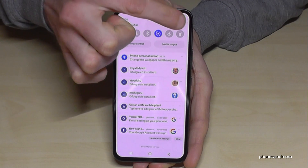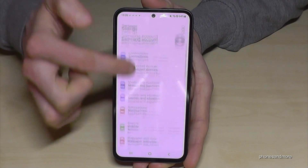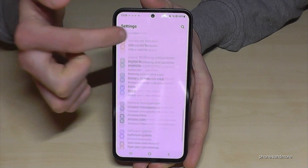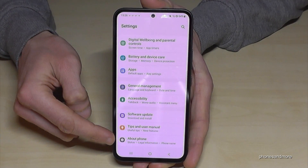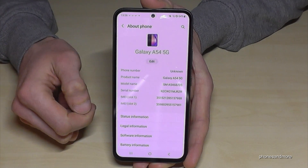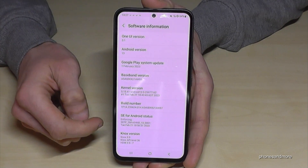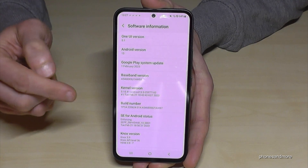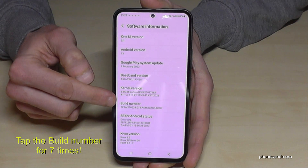Tap on the symbol for Settings, then you need to scroll down to the very last point — About Phone. Here we will need Software Information, and now we will need the Build Number.